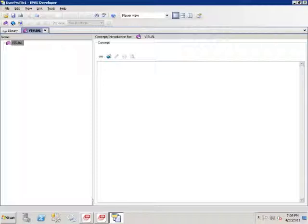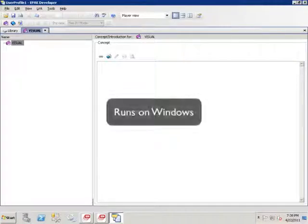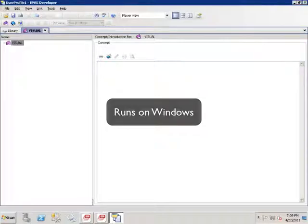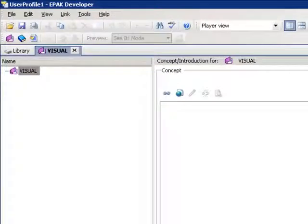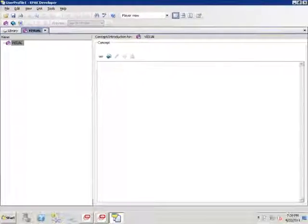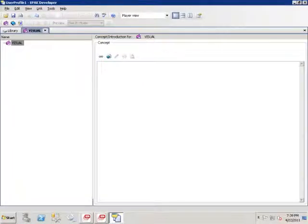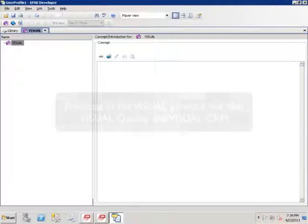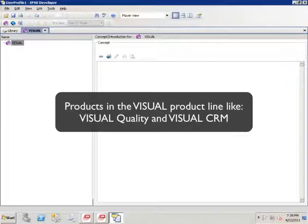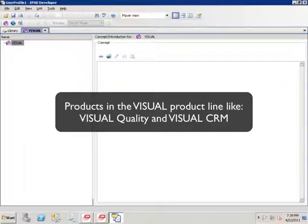The ePack developer software is the tool we'll use to quickly document our visual business processes. ePack is a Windows application, and it probably looks very familiar to you. There are menus, toolbars, buttons, and a work area, just like all the other Windows software applications you already know how to use. It works with Visual and all of the other products in the Visual product line, like Visual Quality and Visual CRM.